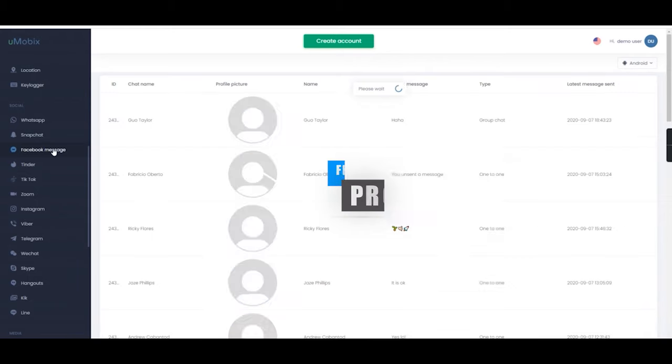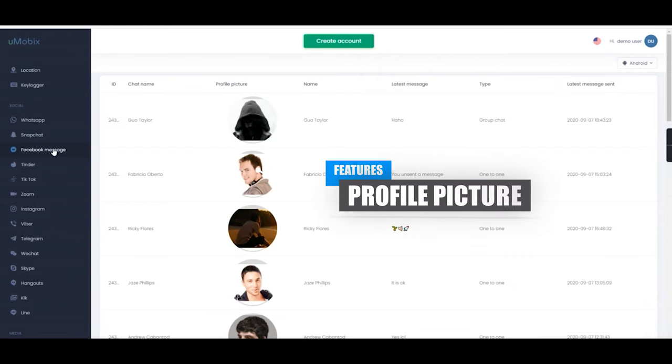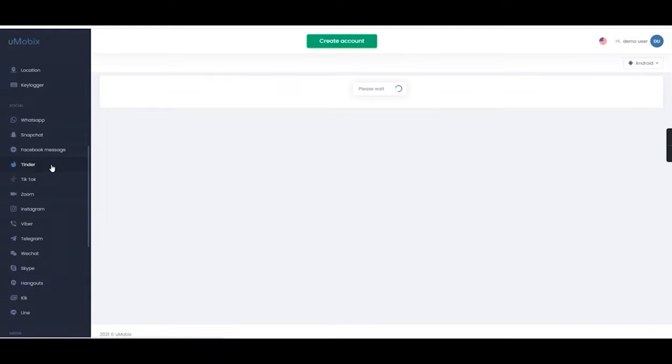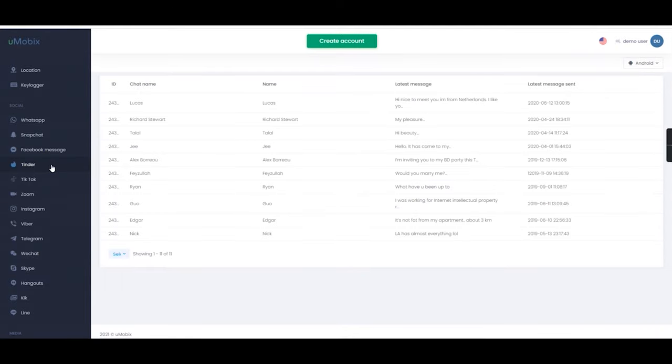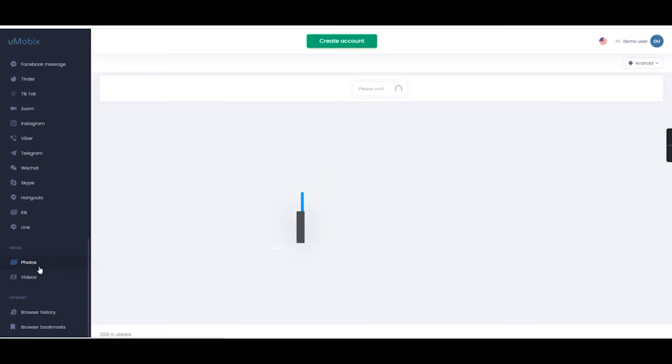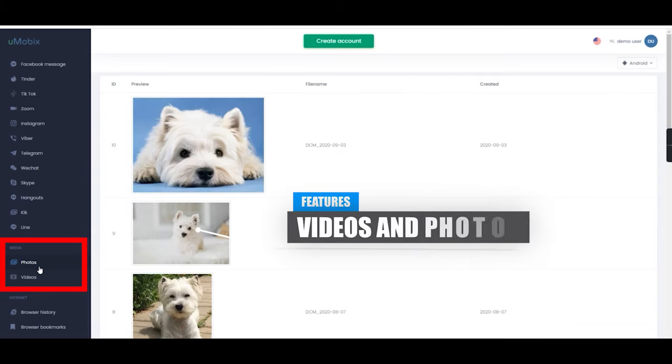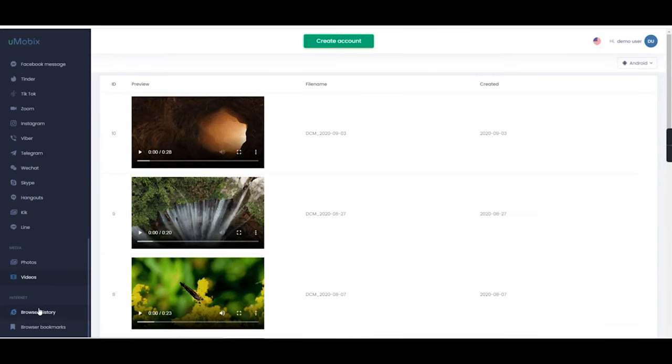Although with Facebook, you can also view the contacts profile picture. You also have other apps like Instagram, Tinder and Hangouts, which also provide the same information on chat history. Under media, you can view videos and photos. And finally, for internet, you can view browser history and favourite bookmarks.